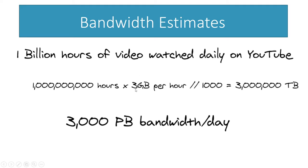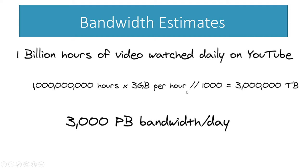You divide that by a thousand to get 3 million terabytes per day, and then we divide that by a thousand so you get 3,000 petabytes in bandwidth use per day for this application.